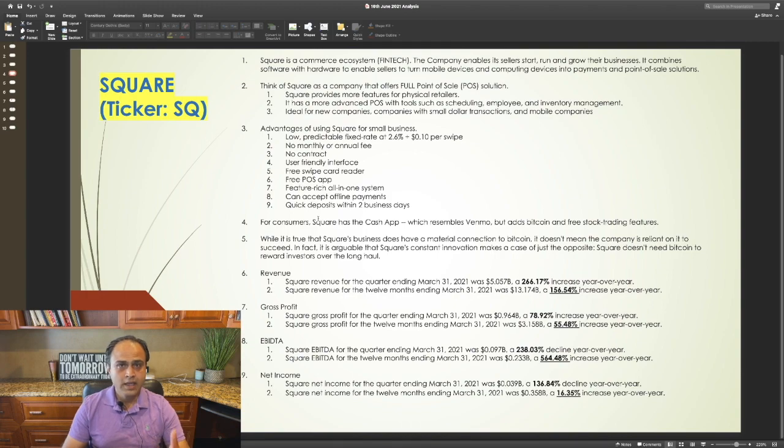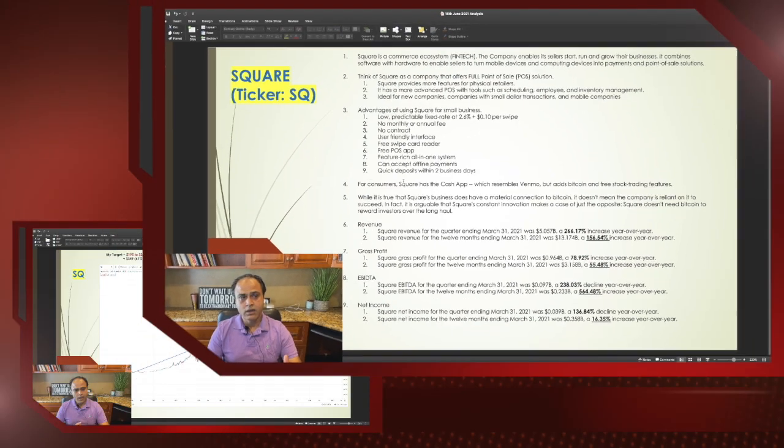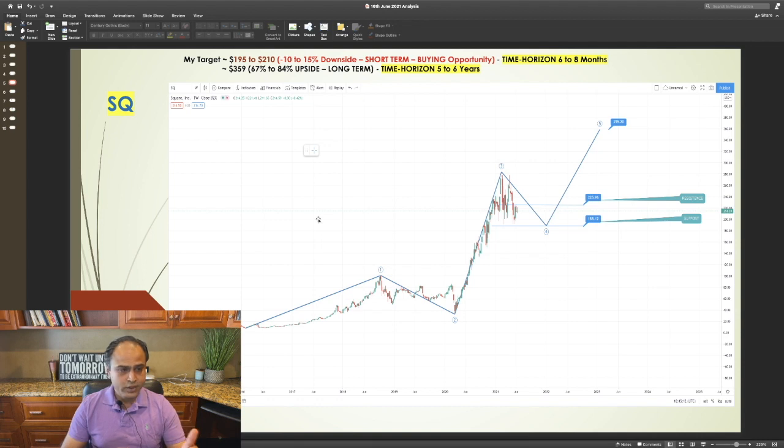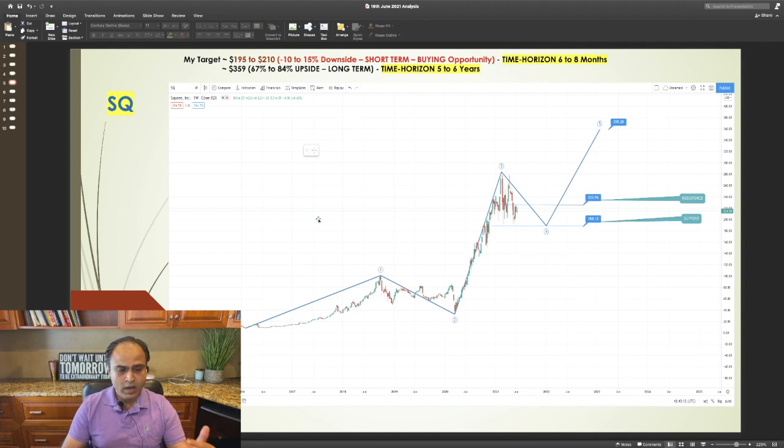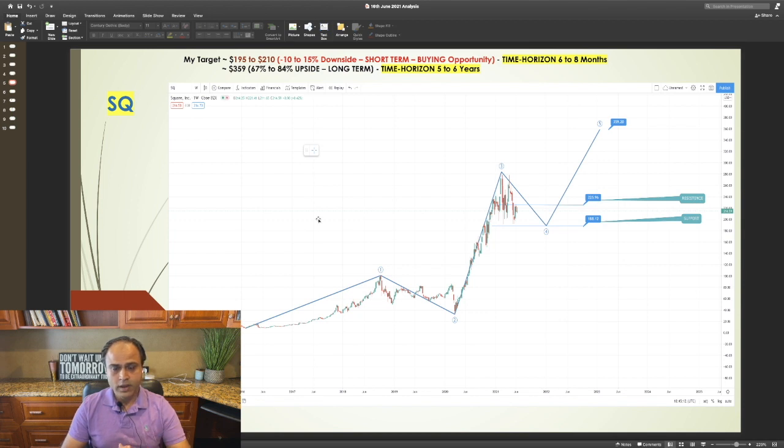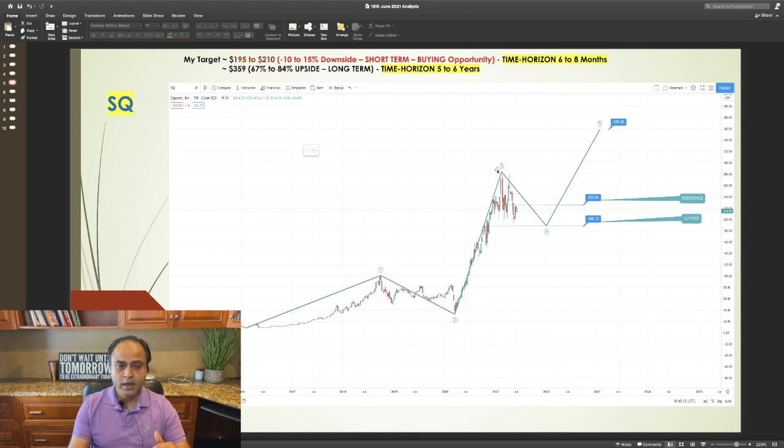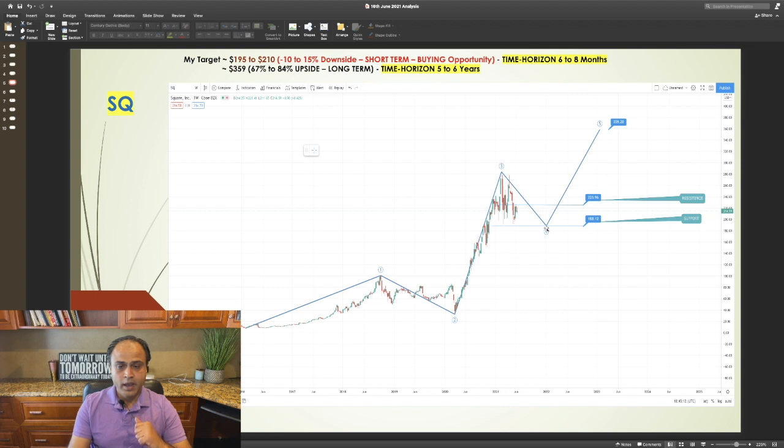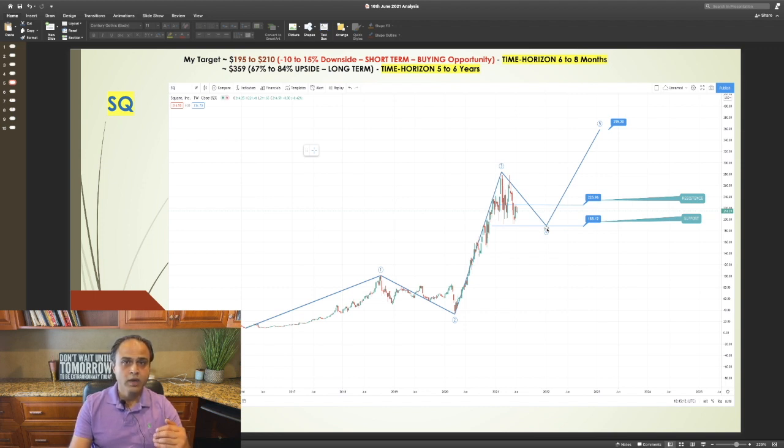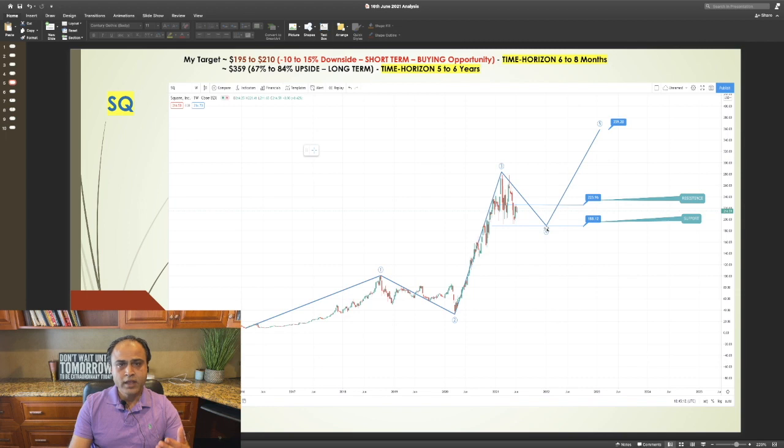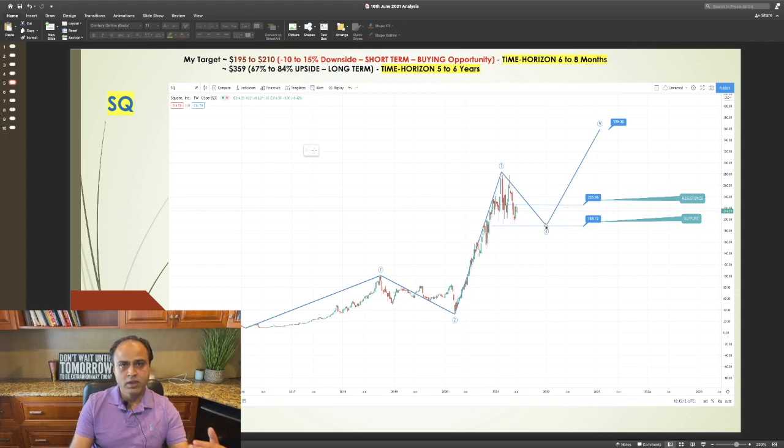Now, let's look at the technical chart for Square. The bull wave that started for Square somewhere around 2016 is still continuing. The first three waves are completed and currently Square is in the fourth corrective wave. This wave is still not over. I think this wave should get over in the next six to eight months which should bring the price down to around $195 to $210.